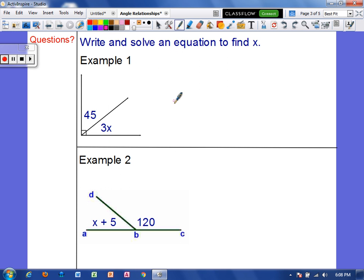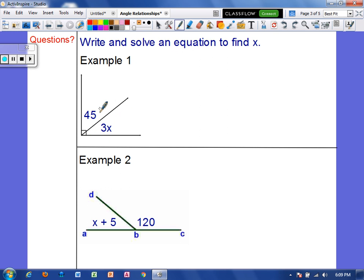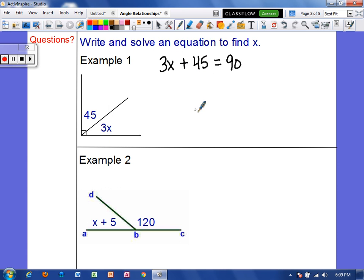Let's solve some problems that involve angle relationships, and we're going to use equations to do that. In example 1, we see an angle that measures 45 degrees and an angle whose measurement we don't know — it's represented with 3x. We can see that this is a 90 degree angle, so if we add these two angles together it would equal 90 degrees. That means 3x plus 45 equals 90 degrees.